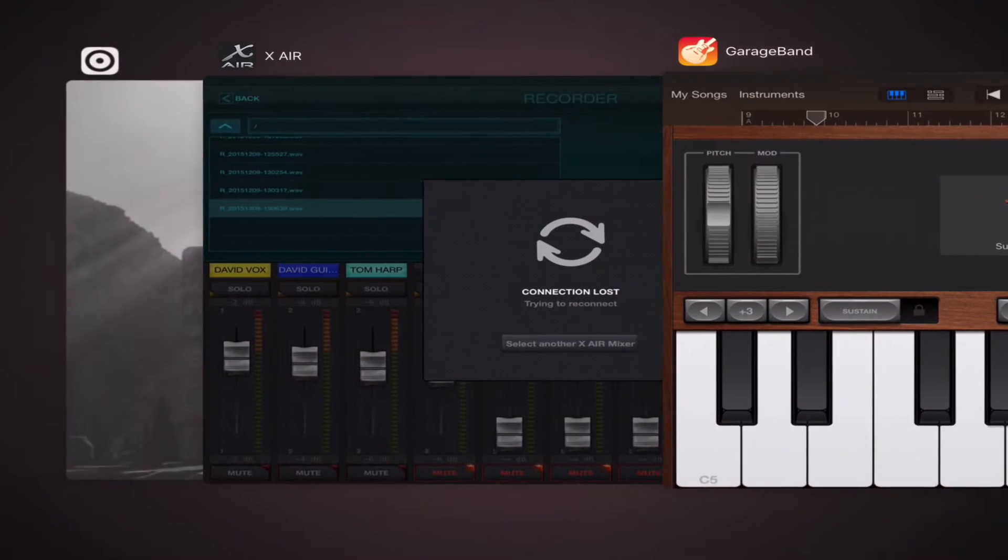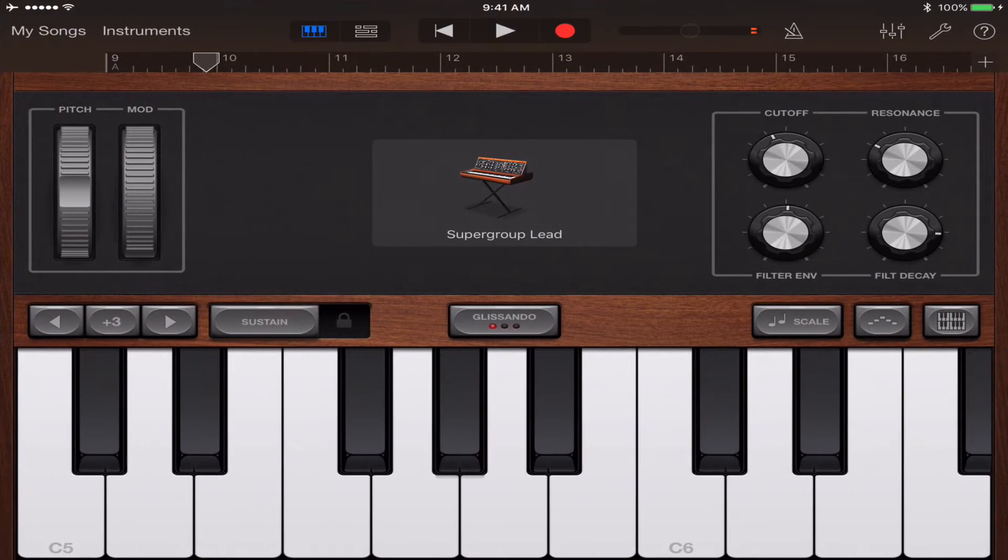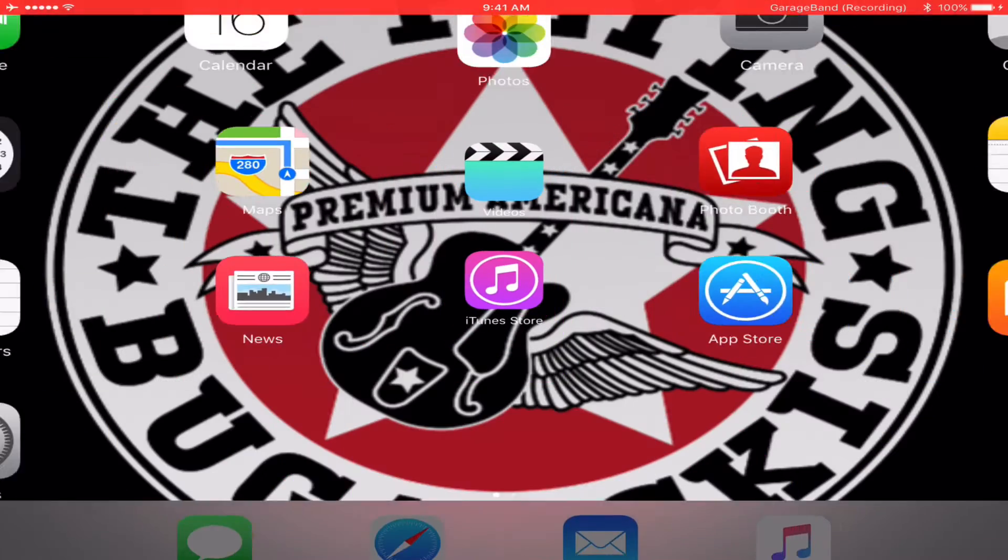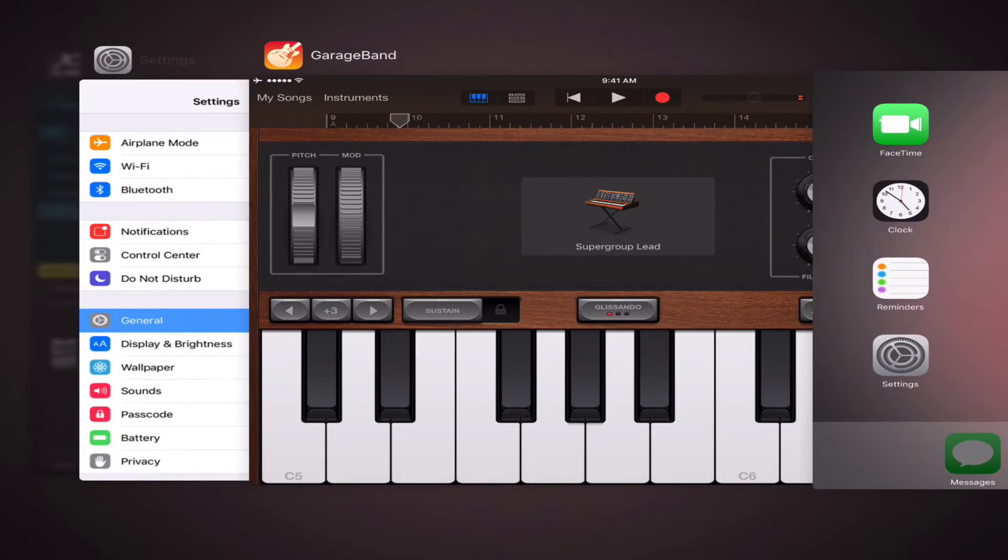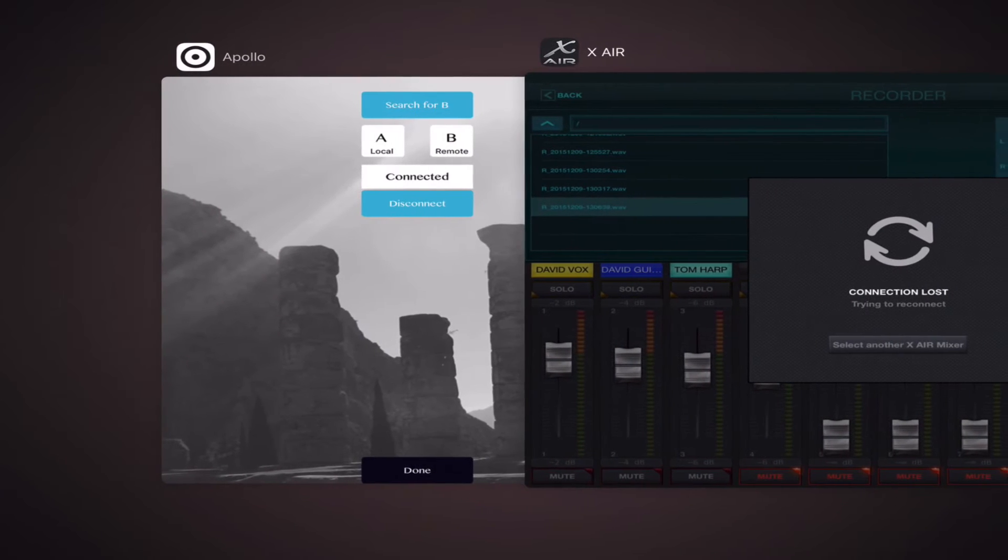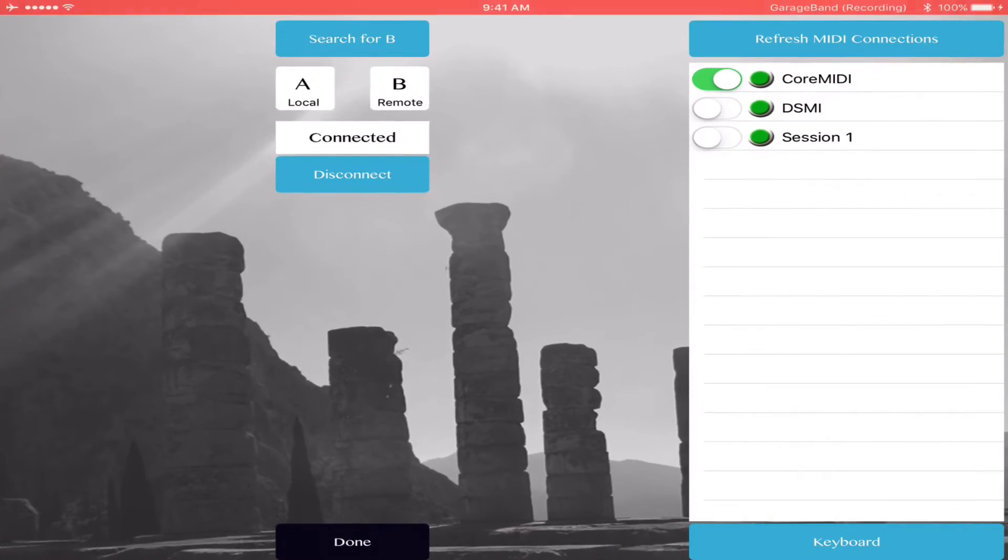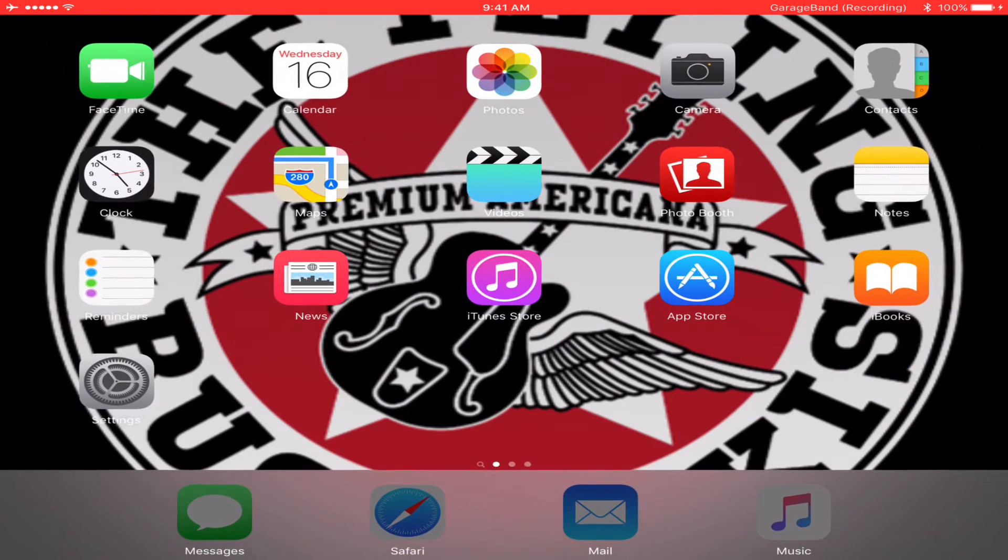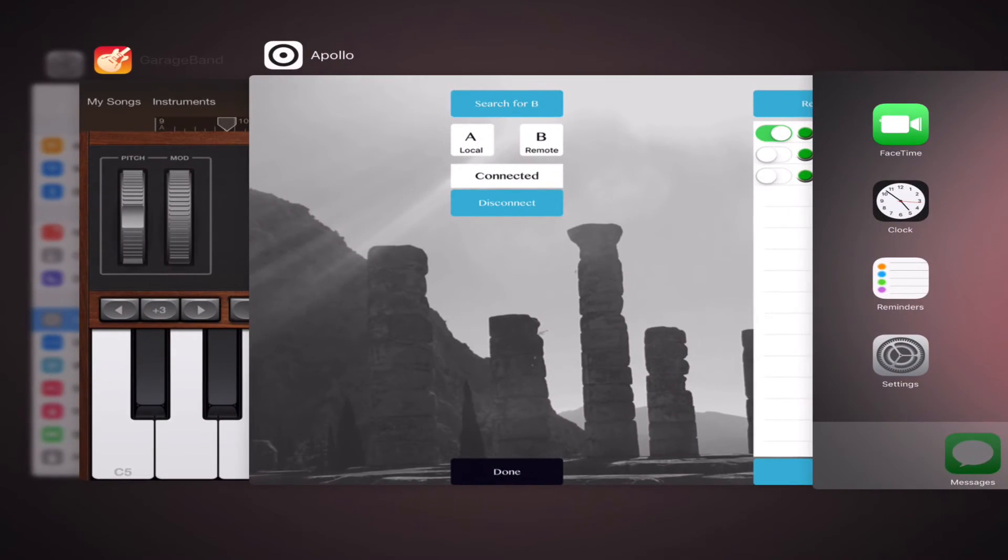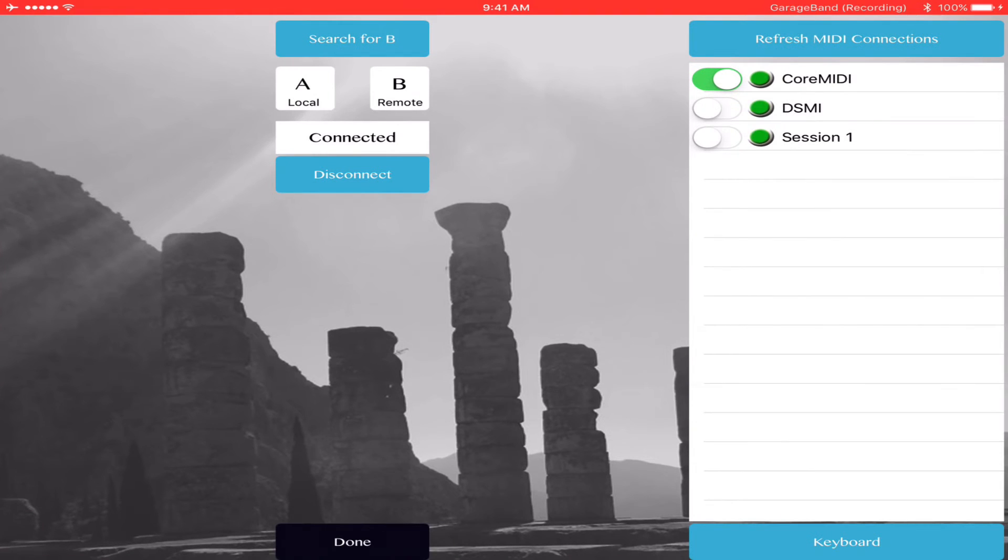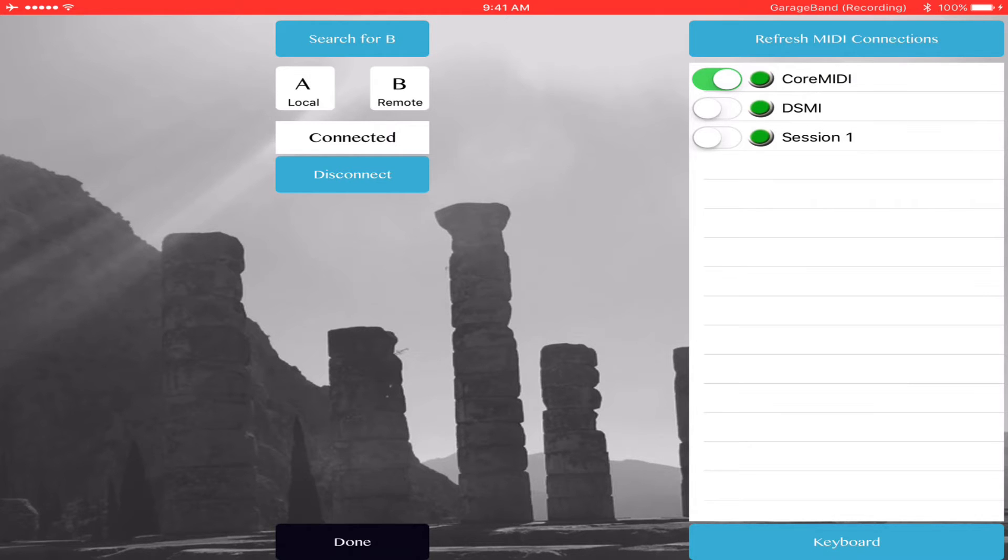I have GarageBand playing. I am connected to Apollo MIDI via Bluetooth, and I'm playing all this at the same time just to make sure everything worked. I'm playing a song in GarageBand and playing via Bluetooth keyboard.